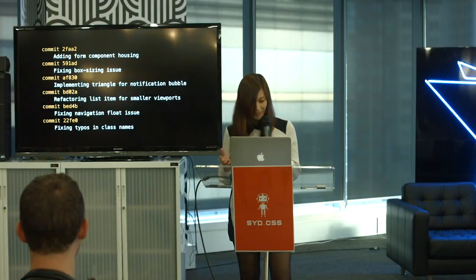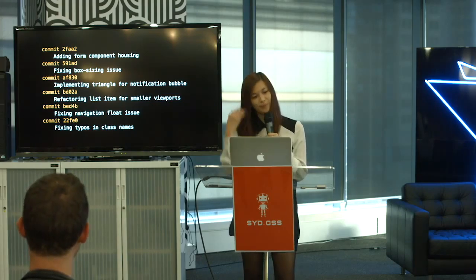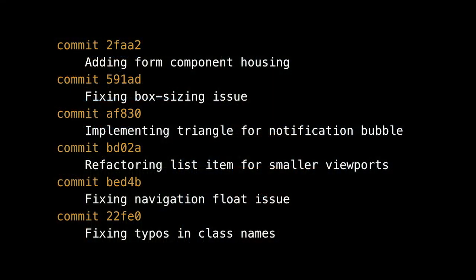This is how I like to write commit messages — with a verb, present tense, and giving a bit more description as to what I'm doing. 'Fixing box sizing issue' — we know what we're fixing. 'Implementing triangle for notification bubble' — could have been a triangle for anything, right? And refactoring — now we know exactly what we're refactoring. So if somebody asks 'have you done that thing for the list item and made it mobile friendly,' you can go through commit history and know exactly what and where you've done it.